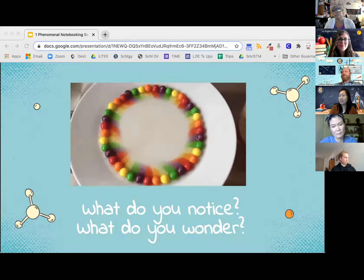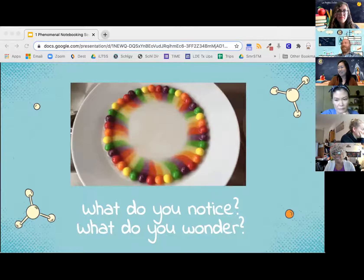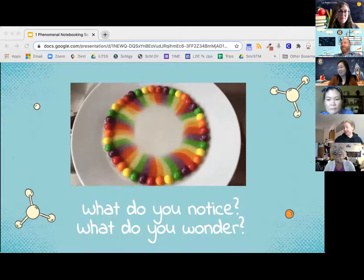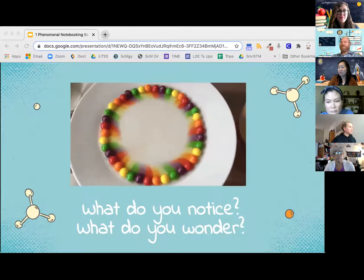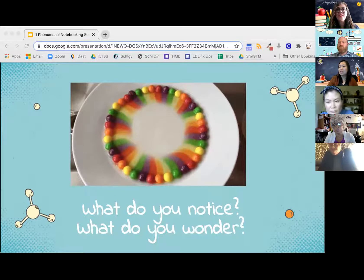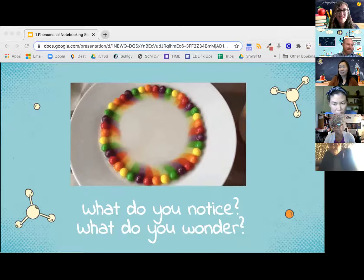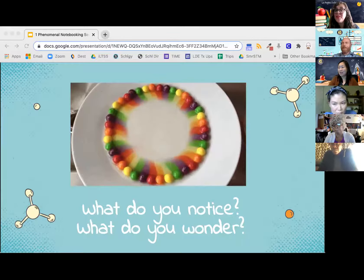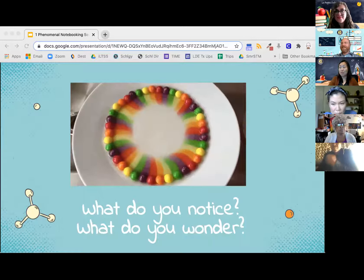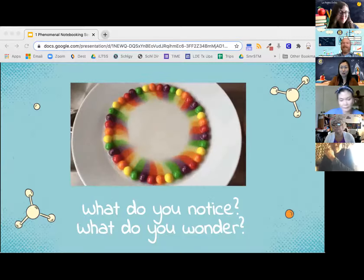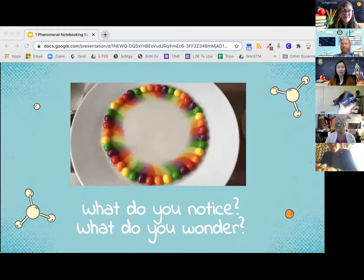We have our first wondering: what's in the middle of the Skittles? We have people noticing that the colors are diffusing or seeping out of the candy toward the center. We have another wondering: what's causing the dye to move towards the center? What's the liquid? Someone said, I wonder what will happen to the colors after 30 minutes. The colors don't appear to be mixing. I love all these observations. This is just a warm-up — a way that you can also use with your own students to get them engaged in wondering and noticing things.